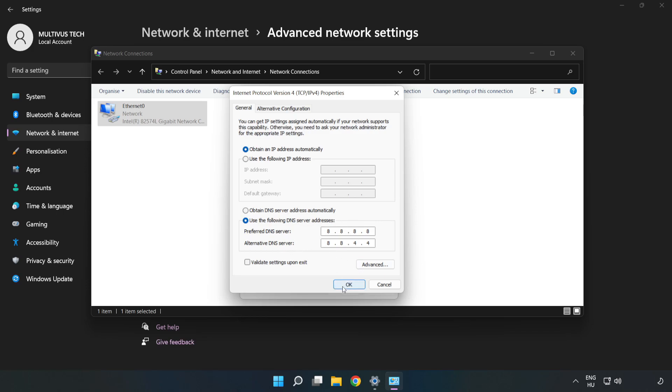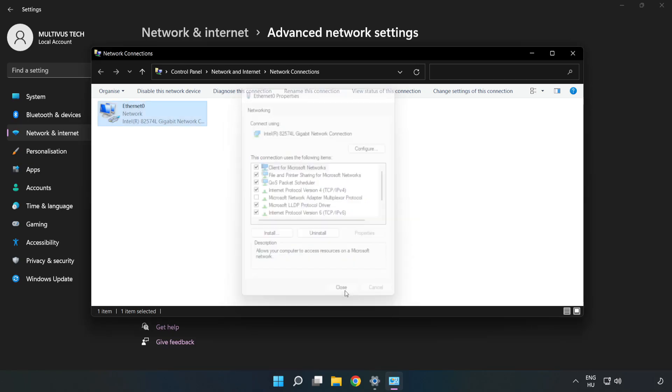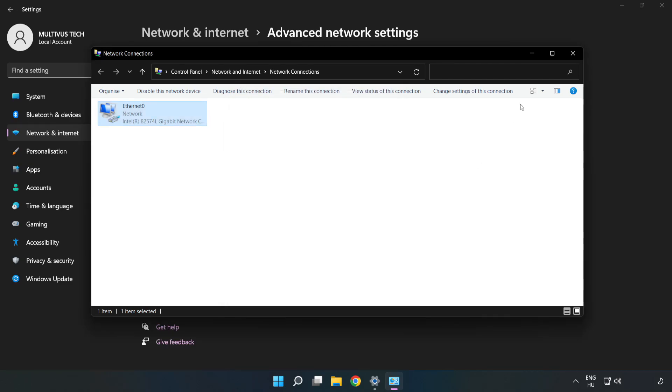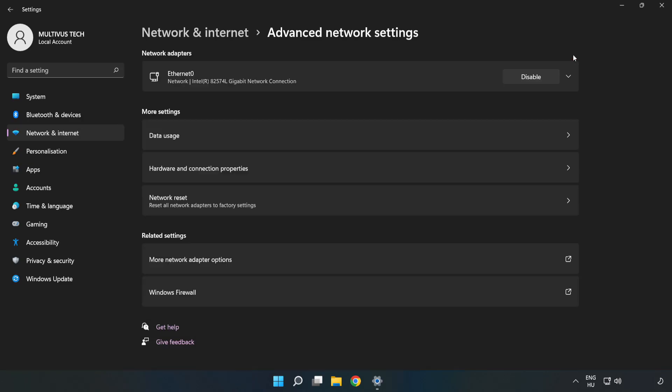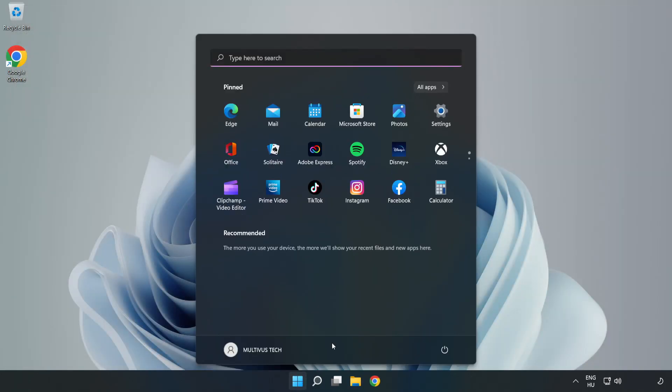Click OK, click Close, close the windows, and restart your PC.